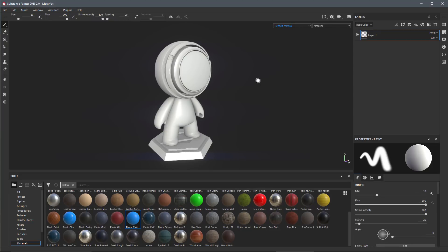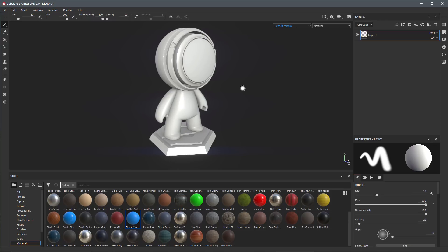In this video we're going to take a look at the new drag and drop to ID map that's available in Substance Painter Summer 2018 release. Here I have the sample meat map project and with my shelf open.